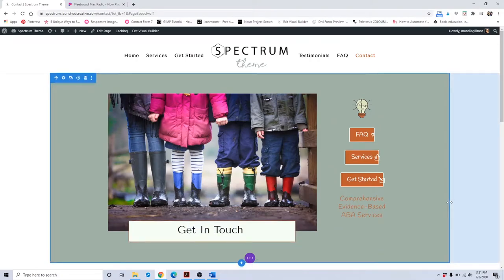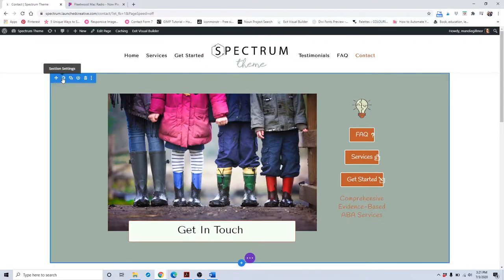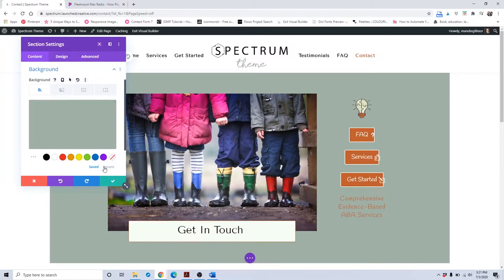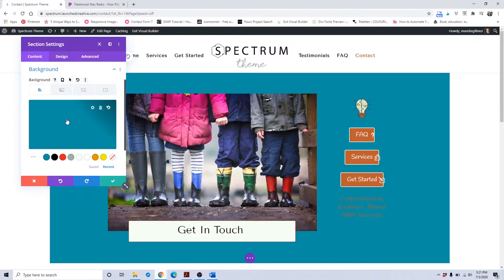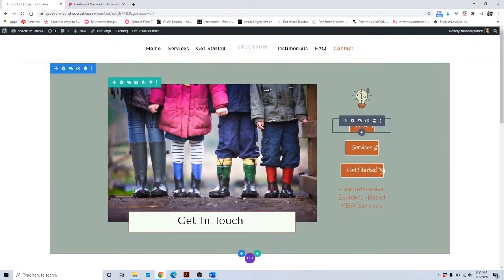To get started changing out your contact page, the first thing you're going to want to do is change out the background color of this header. Just as with any other pages, go to the blue section settings, click the section settings, and click background in the content area, then input the color that you want for the background settings that matches your business colors. Once you have that, click the save button.